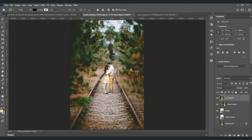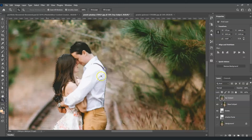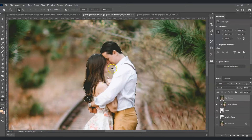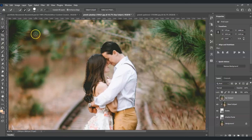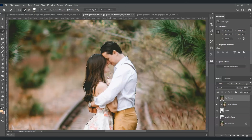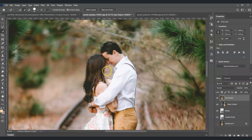Once we have our selection, let's zoom in and deselect the areas in the middle that we don't want. Go to the toolbar and find the Quick Selection tool. Hold Alt to switch it to subtract mode and click on the areas to deselect them.